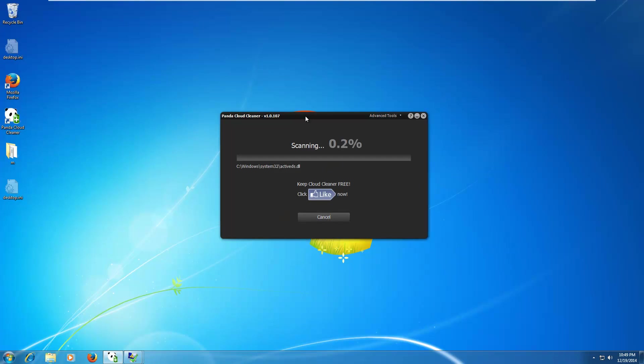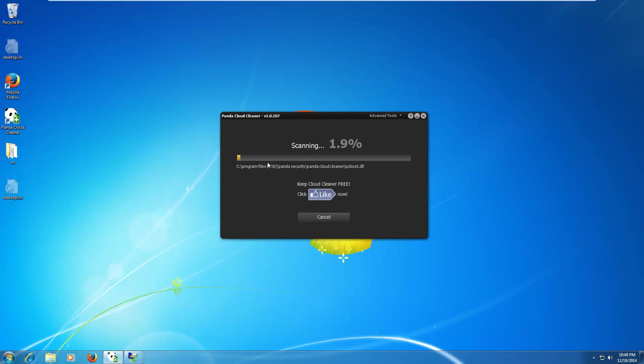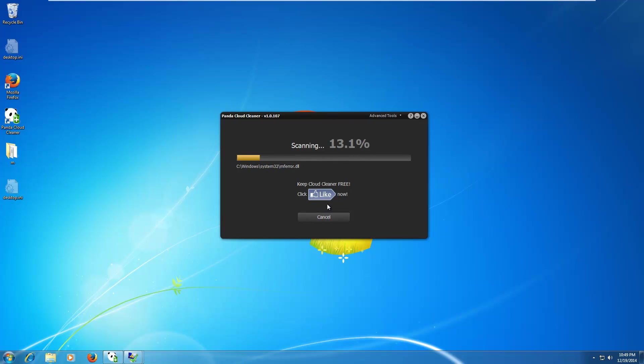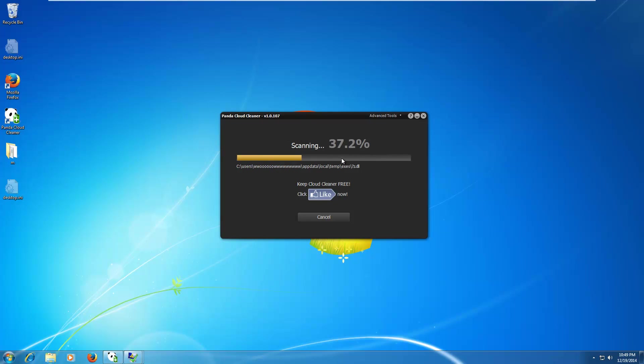So, of course, this is a cloud scanning thing. So, I guess it gets its malicious signatures from some web server. So, I'm going to go ahead and pause the video and then come back when Panda Cloud Cleaner is finished scanning.